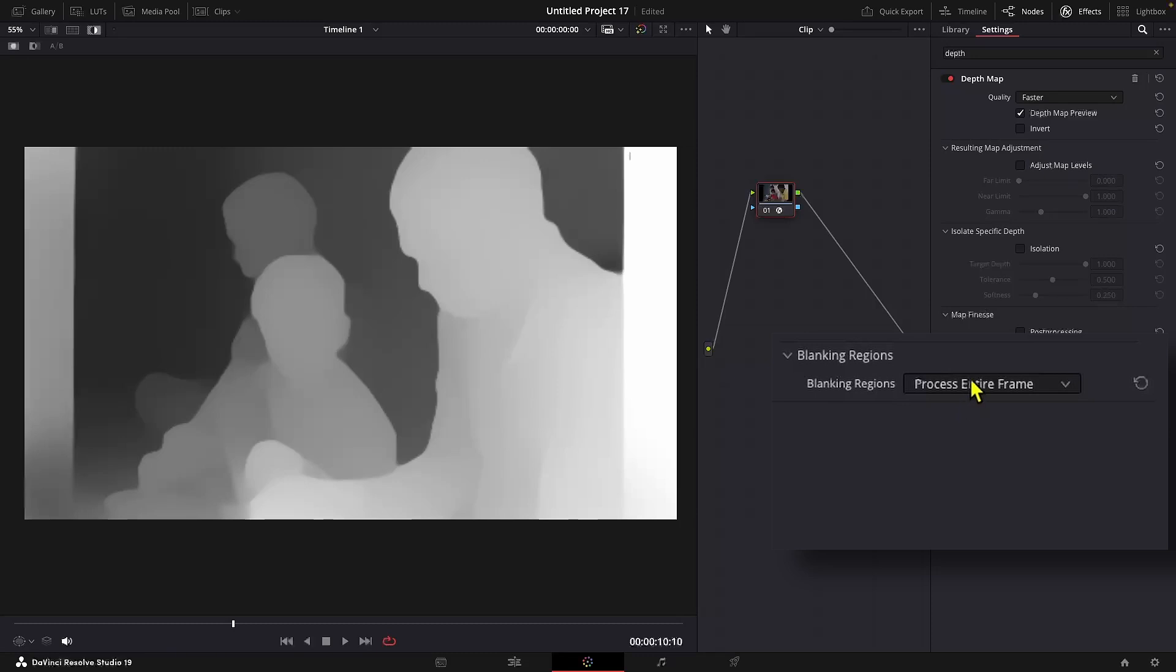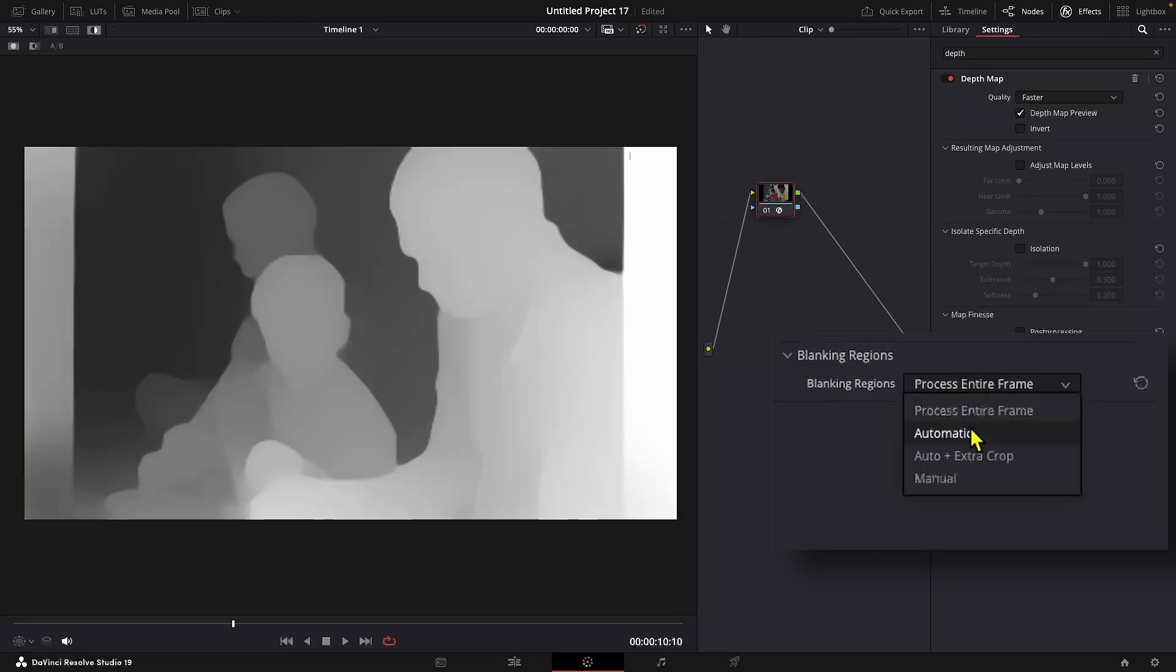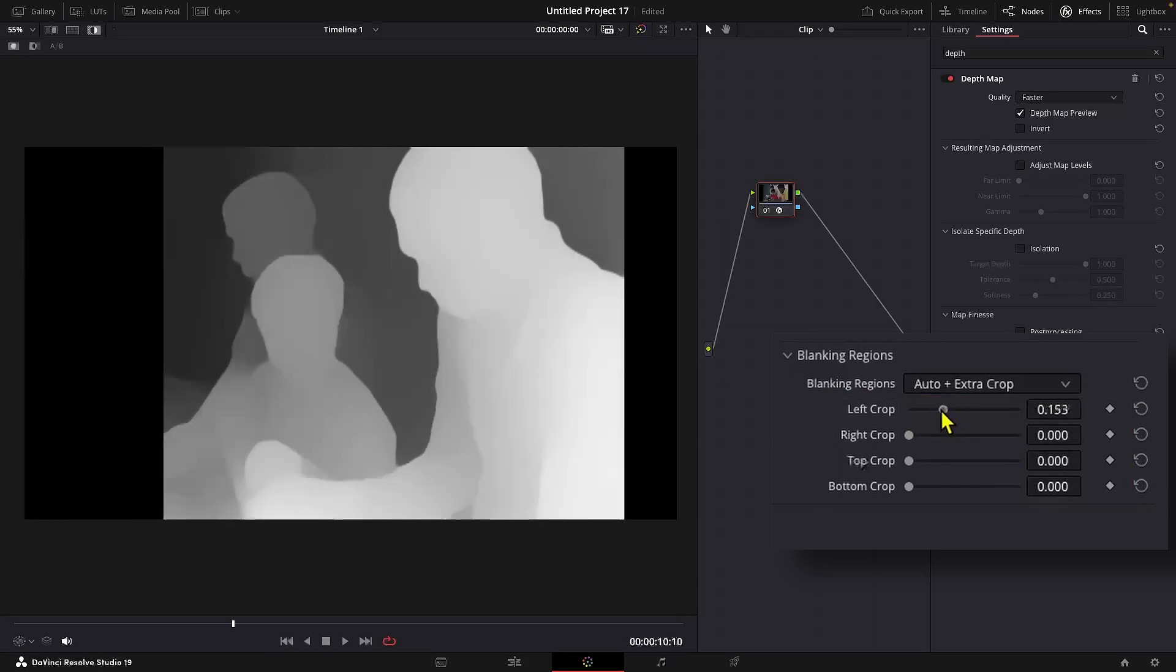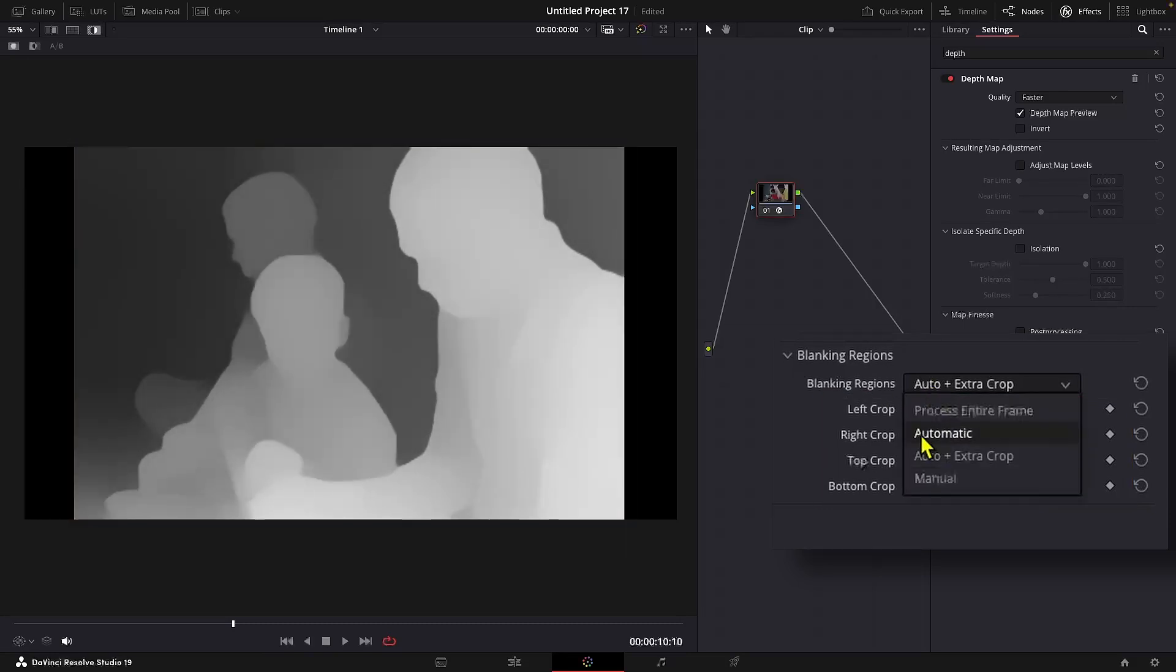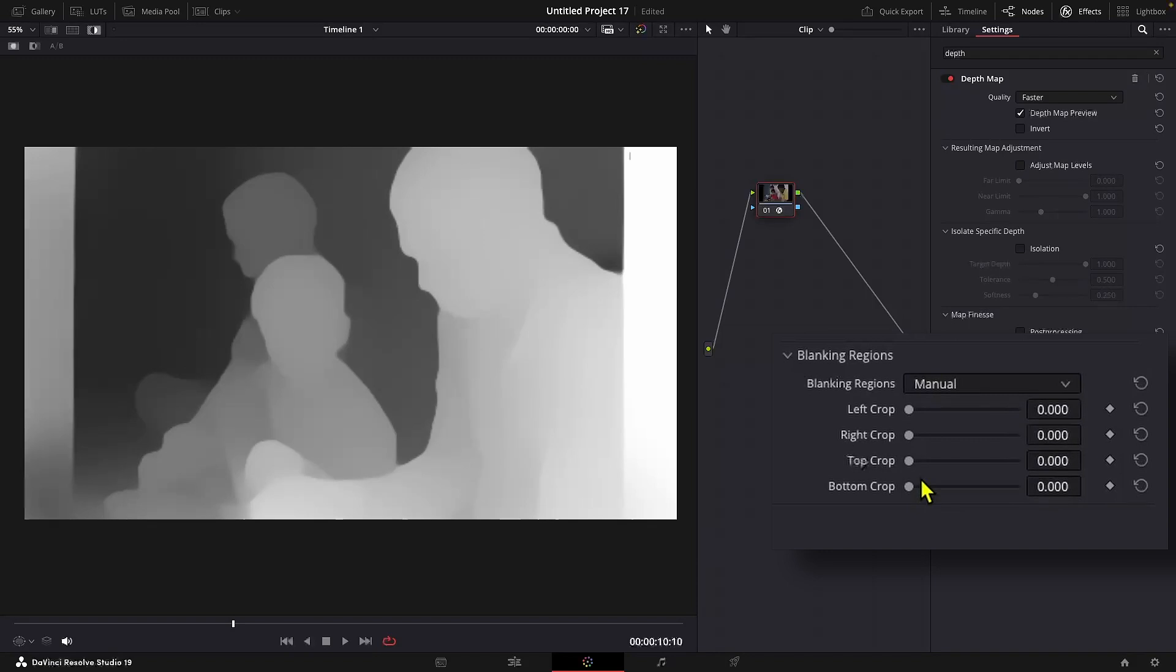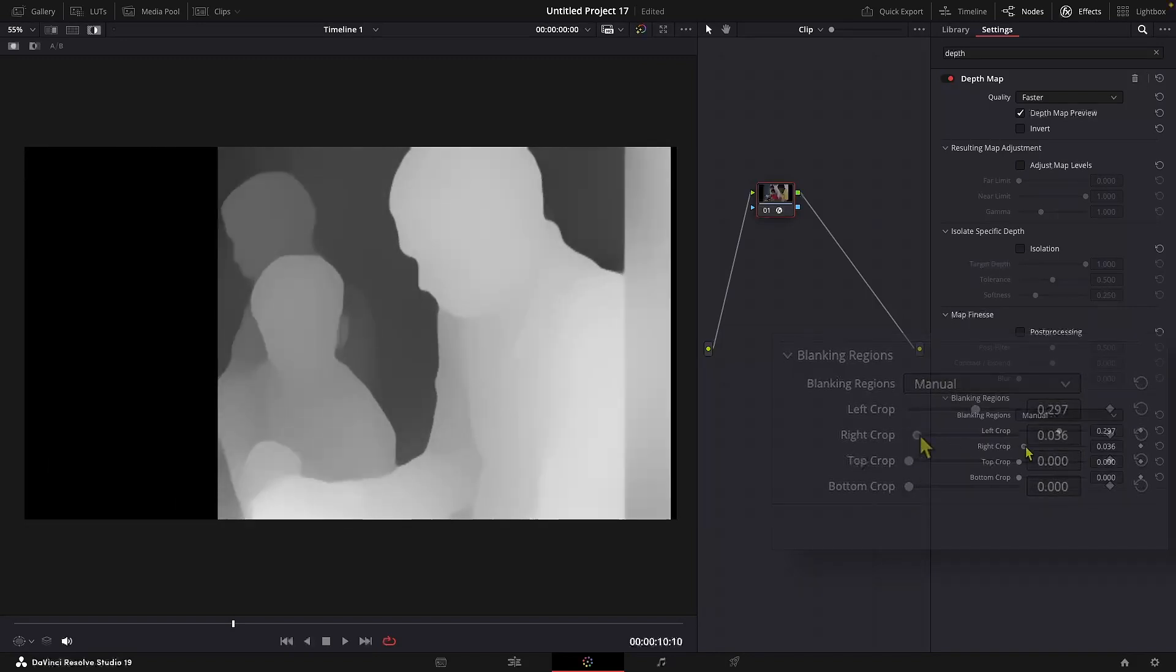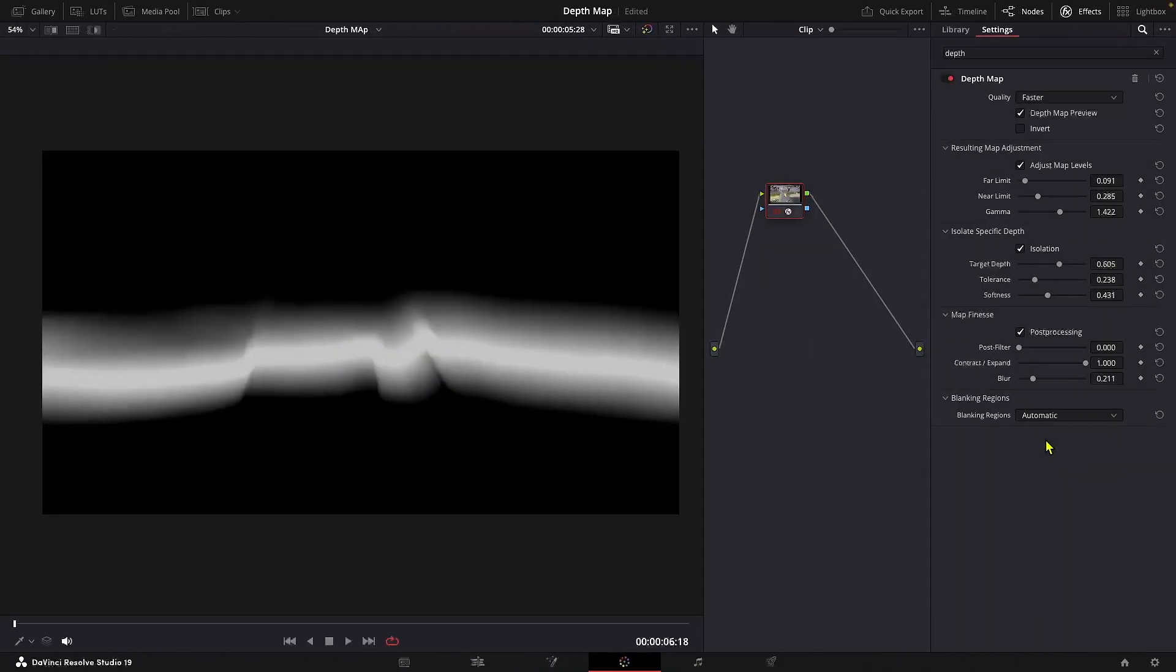Keeping it at automatic plus extra crop will allow us to use the cropping features while staying consistent with our media framing. And manual lets you override and set it however you want. Okay, coming back.